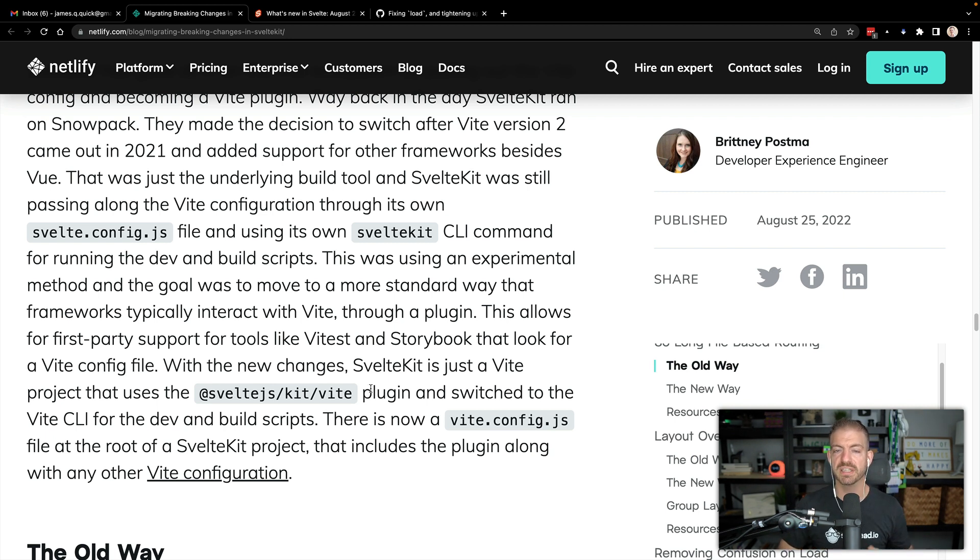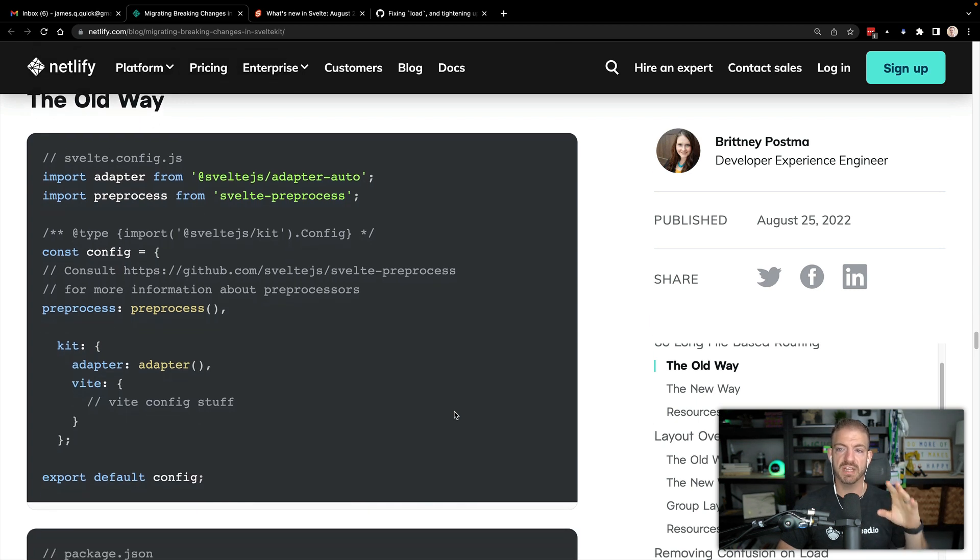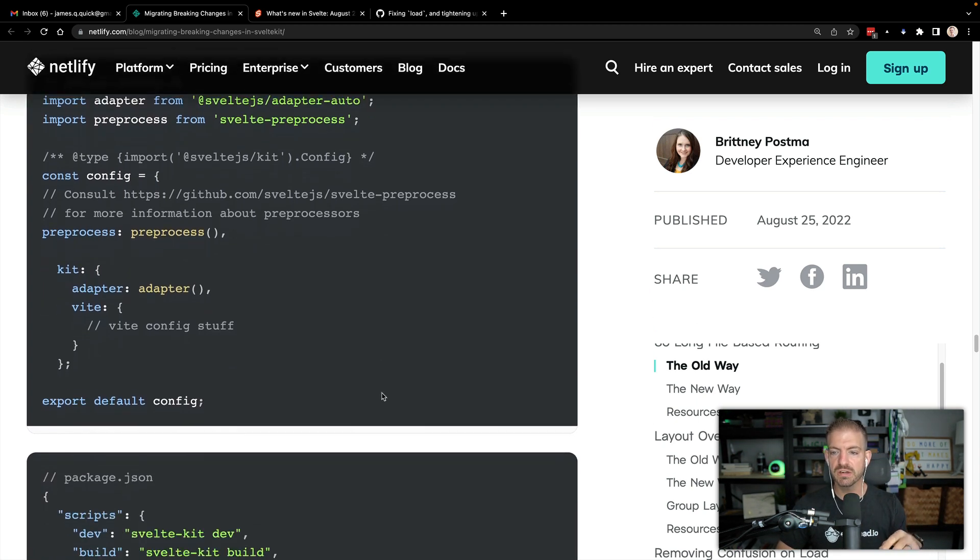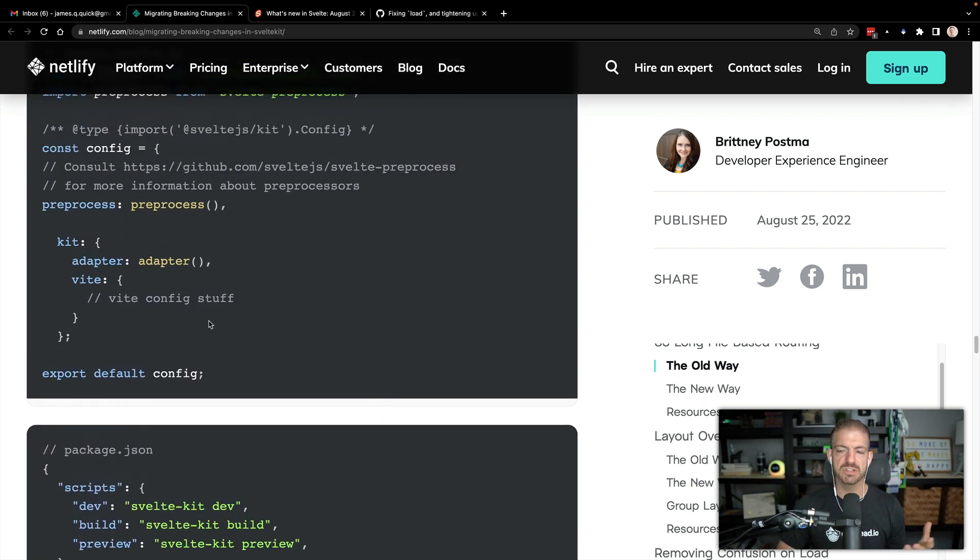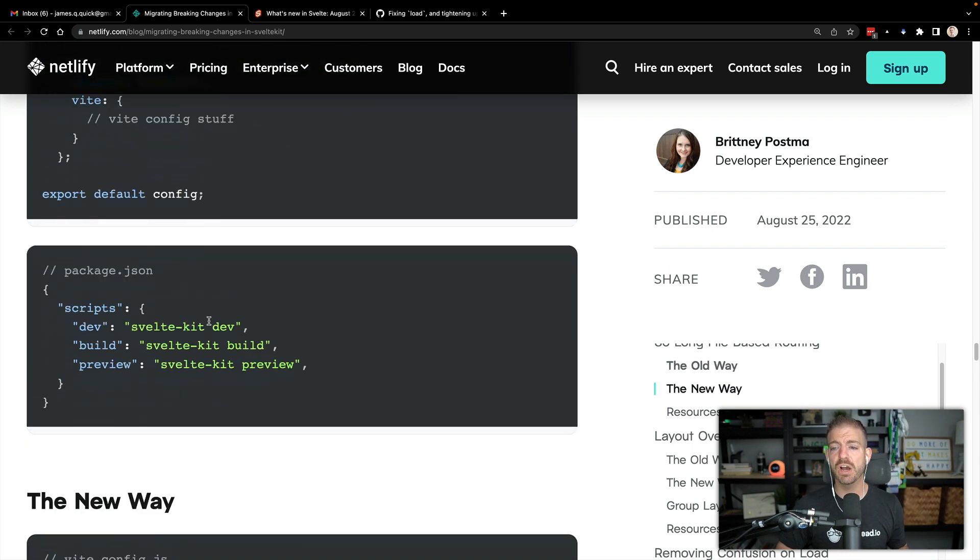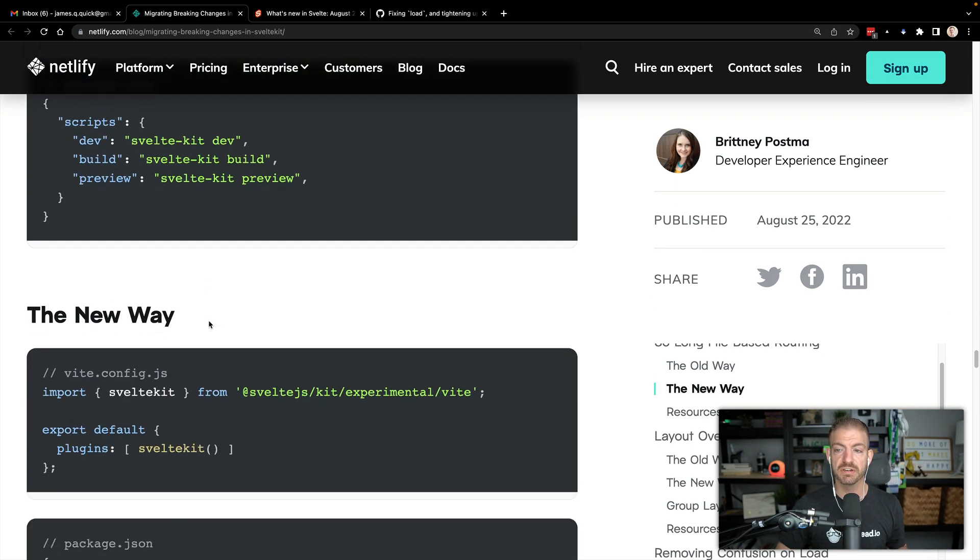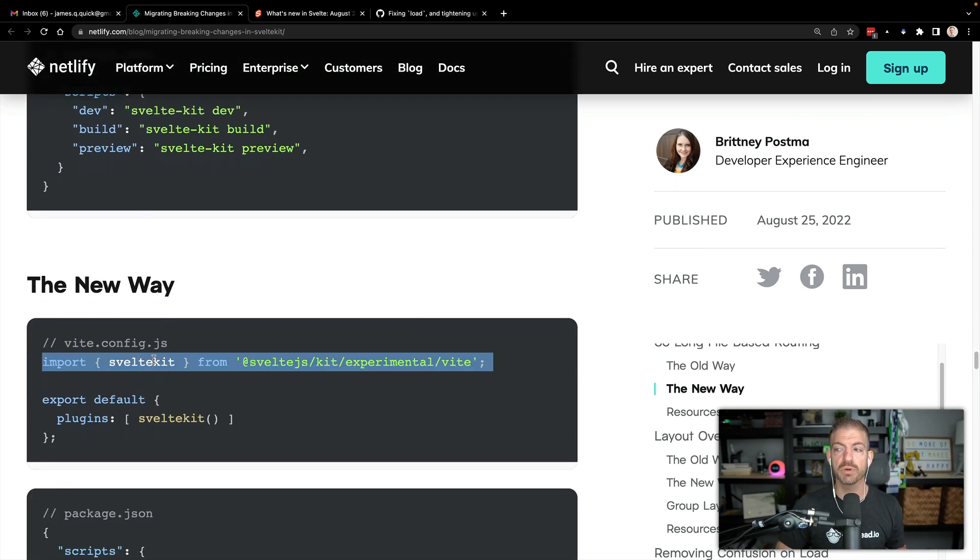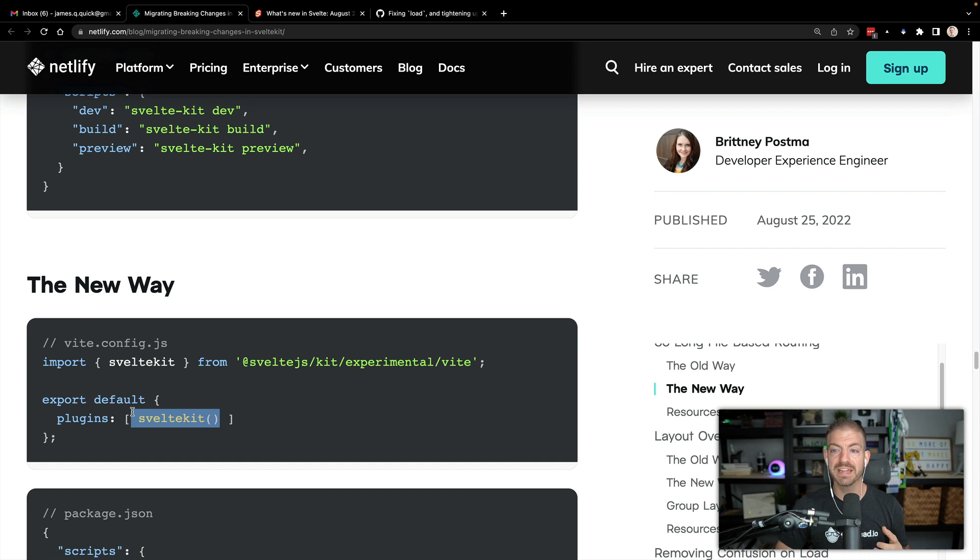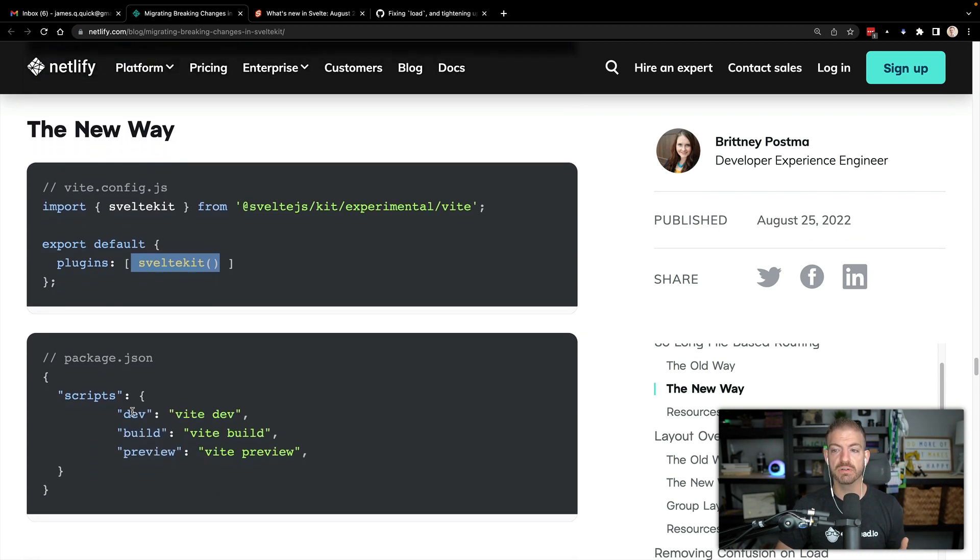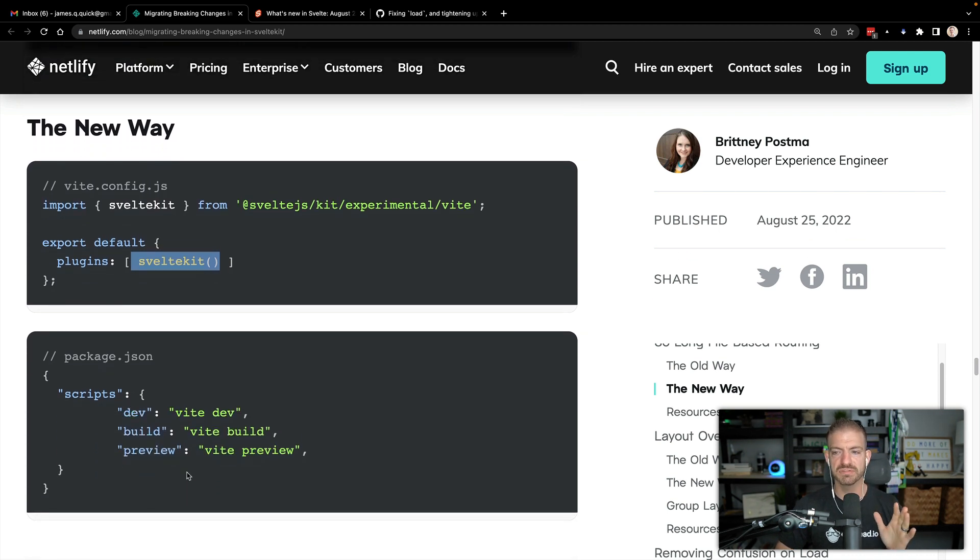And I think there's a cool line here where Brittany says that SvelteKit is just a Vite project that uses that plugin. So Vite is becoming more and more of a standard, is becoming more and more popular, which is great to see. It's absolutely fantastic. It's super fast. And it's growing in popularity. And now SvelteKit is just embracing that to a new level. So instead of kind of the old way here where there's these different things that you have to configure, now we're just configuring, we're adding the SvelteKit plugin. And then we're adding that into the Vite configuration. And now it's kind of done.